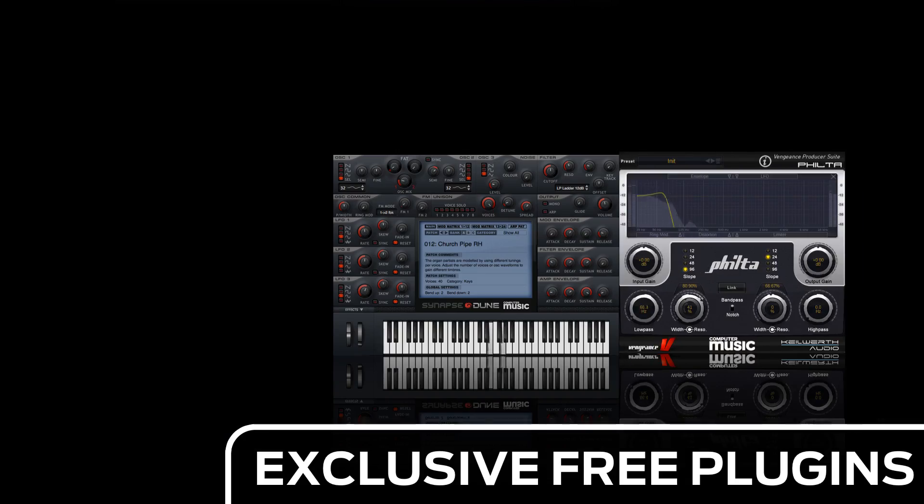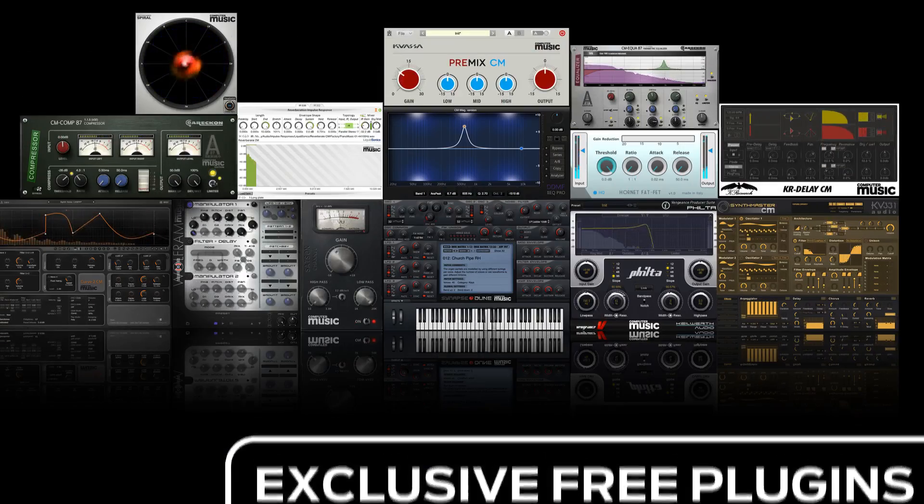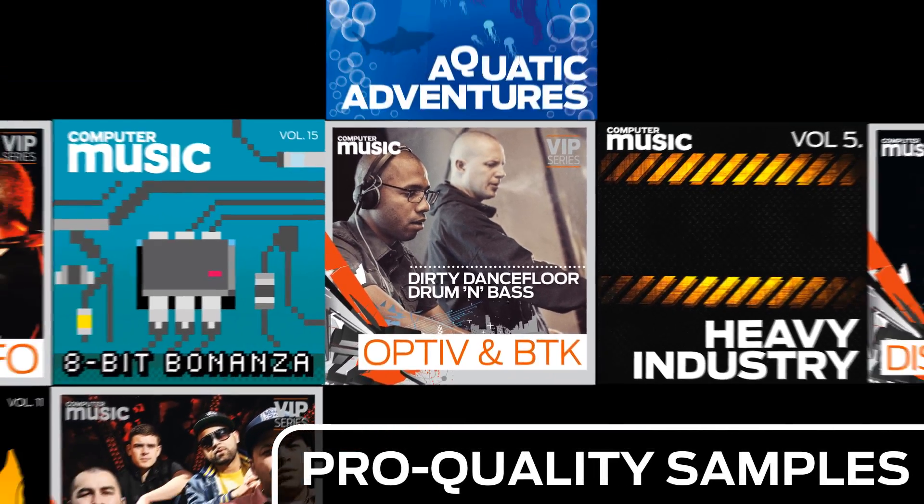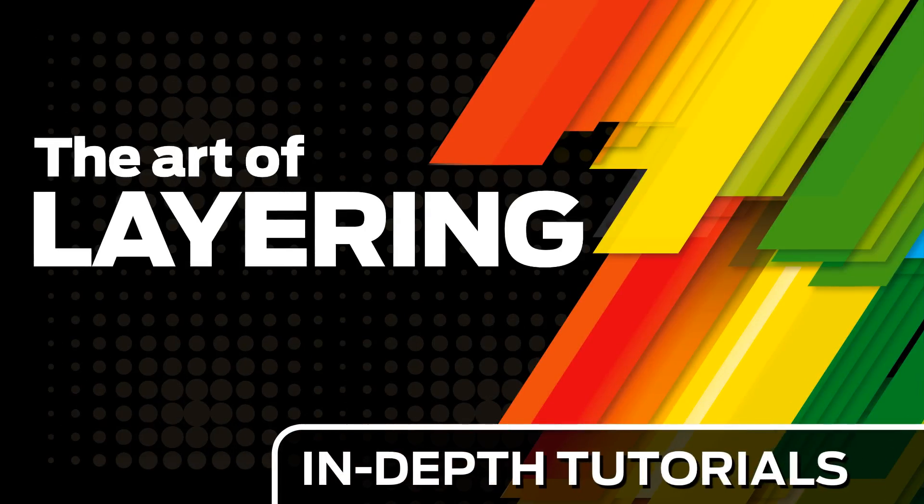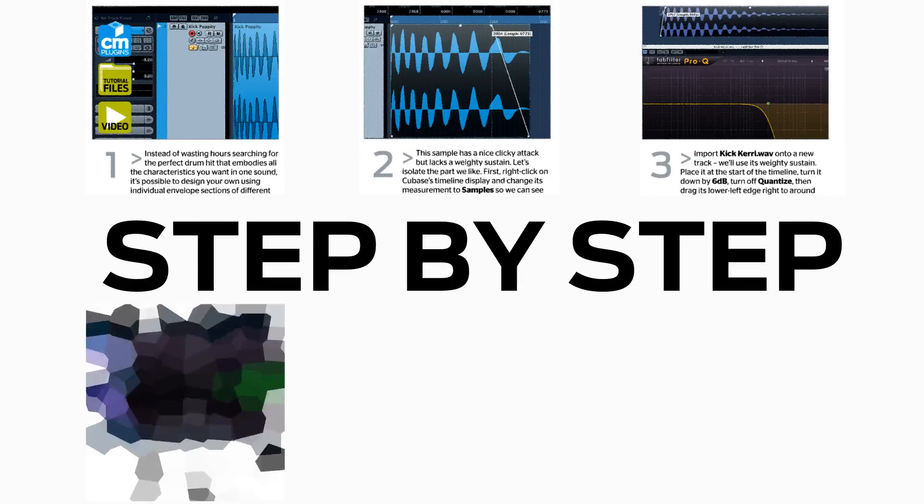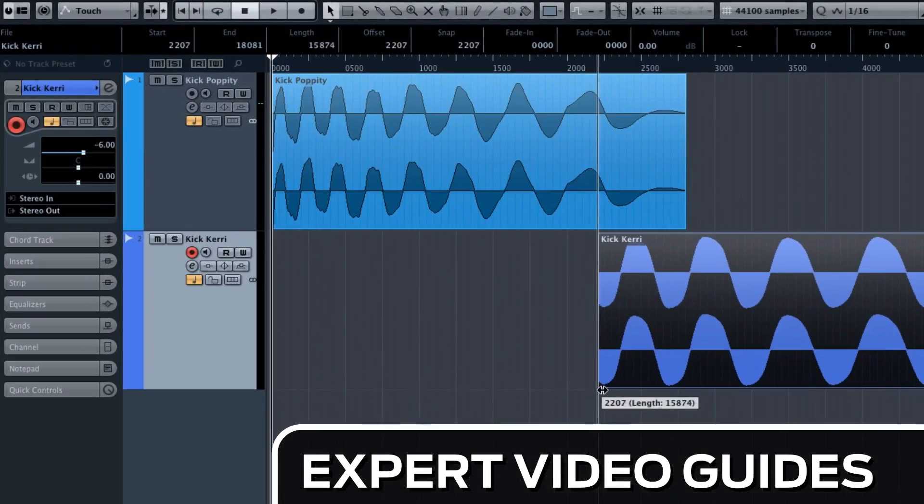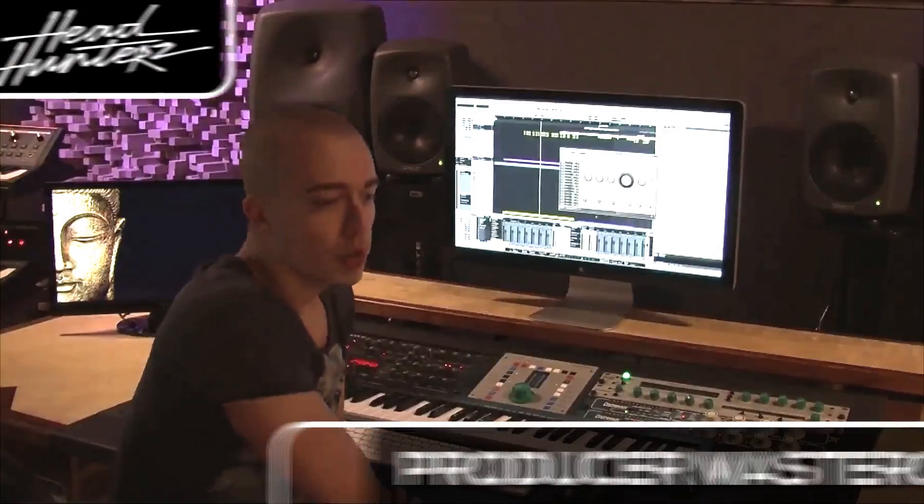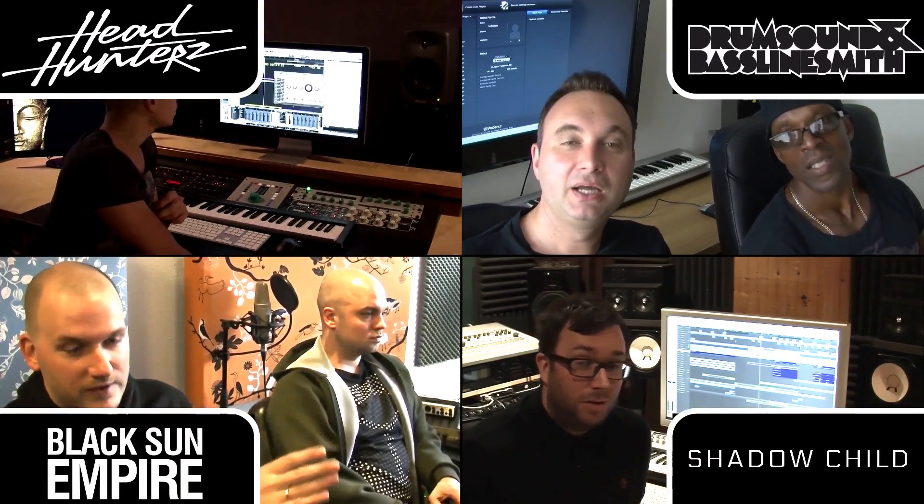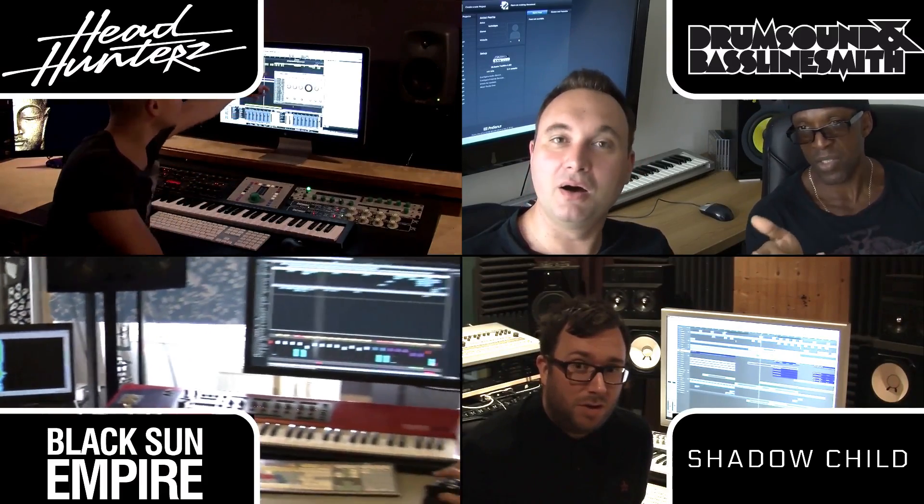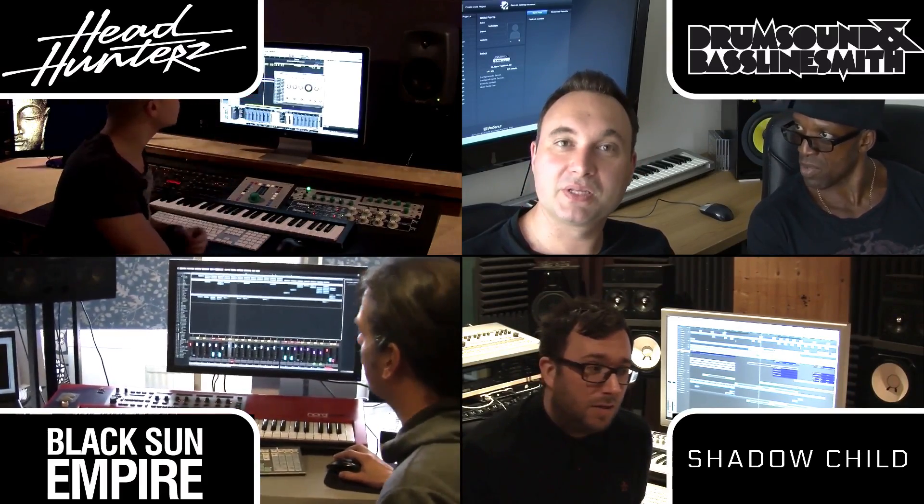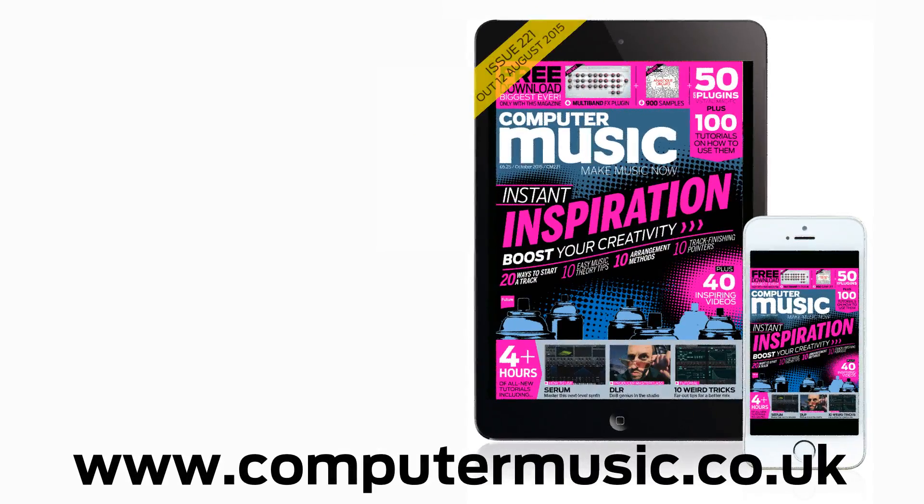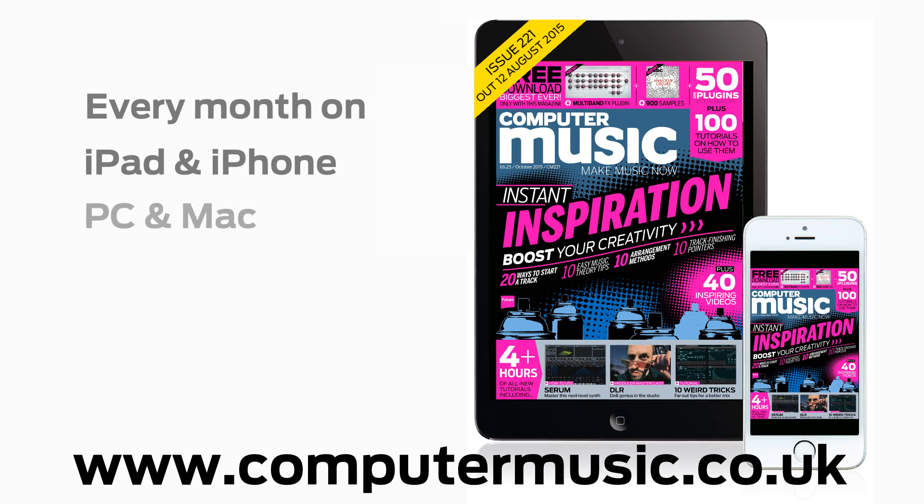Download over 30 exclusive plugins, get hundreds of pro quality samples, and power up your production skills with in-depth tutorials. We break it down for you step-by-step, and you'll see exactly how it's done in expert video guides and producer masterclass sessions with pro producers. Get all this and more with Computer Music magazine every month on iPad and iPhone, PC and Mac, Android, and in print.